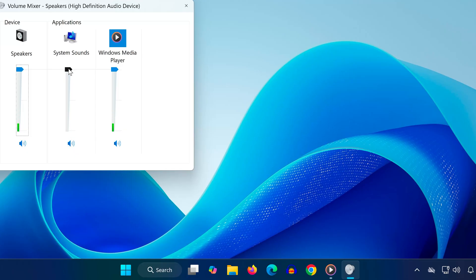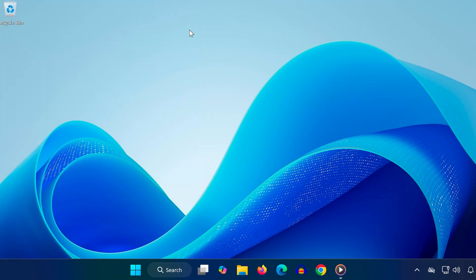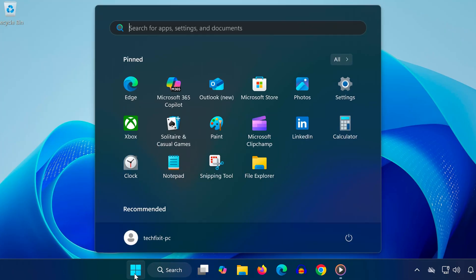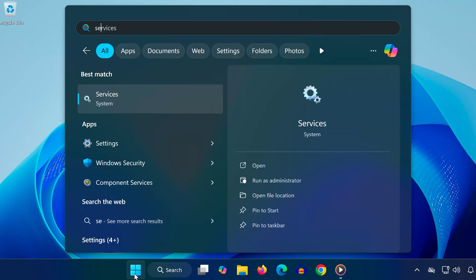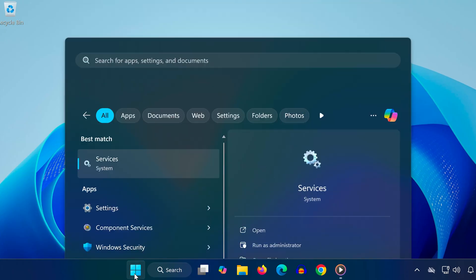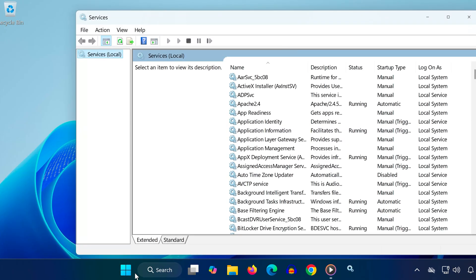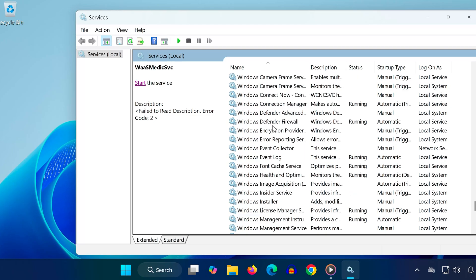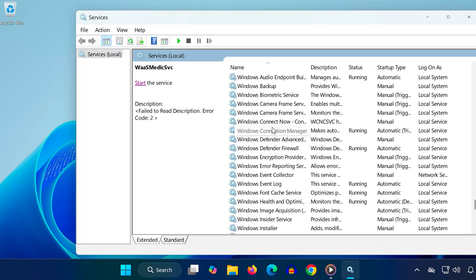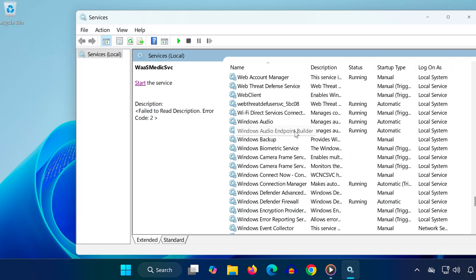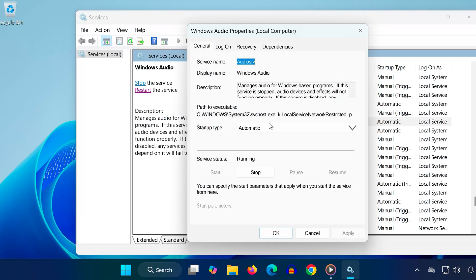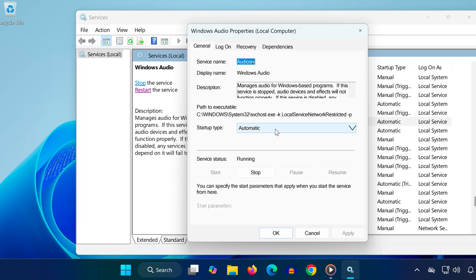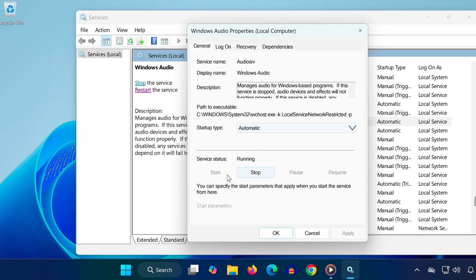Method three: Open the start menu again and type services, then click on it. Click on any service once, then press W on your keyboard to jump down the list. Find Windows Audio and double-click it. Make sure the startup type is set to automatic, click start to make the service run, then press OK.